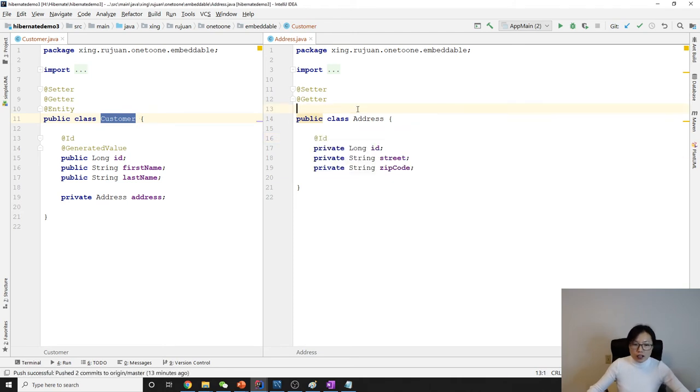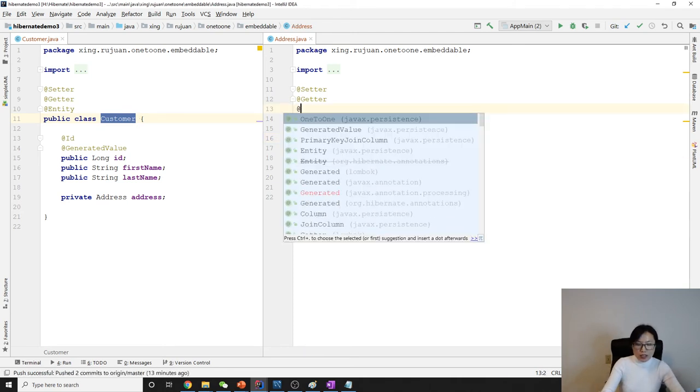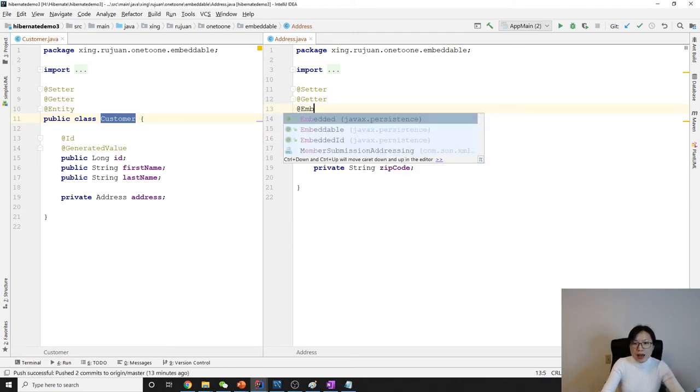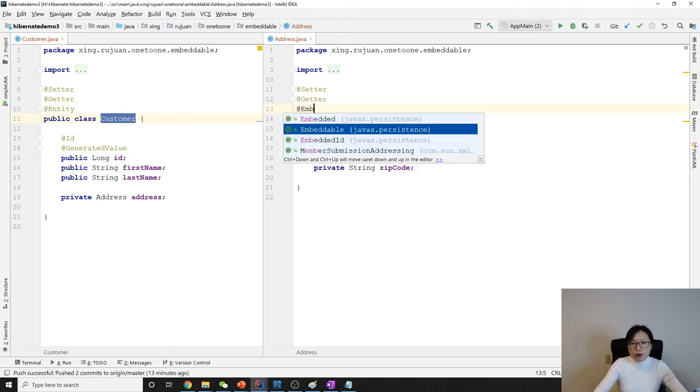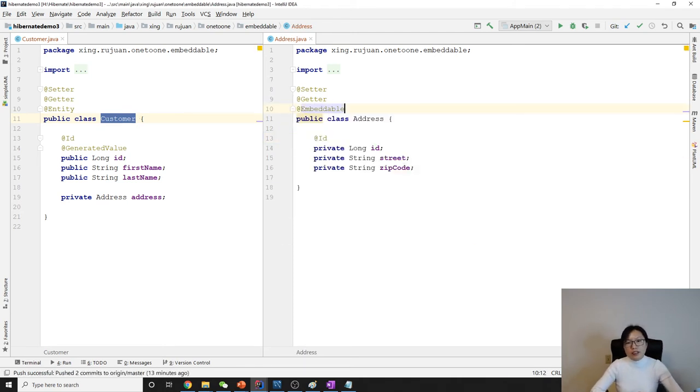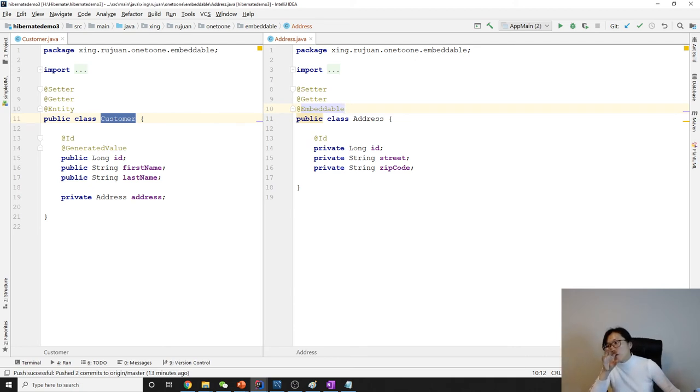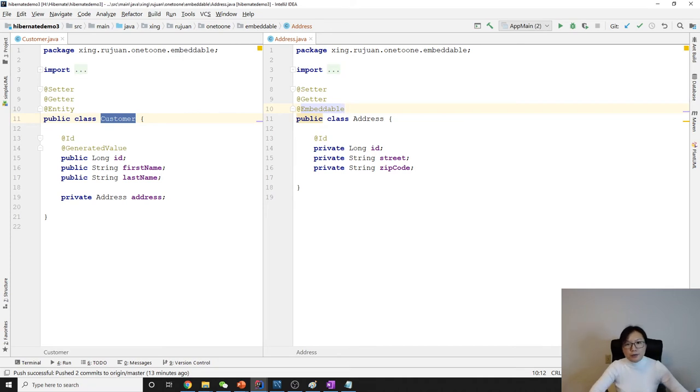So here we will use @Embeddable, which means this Address will be embedded into another table.